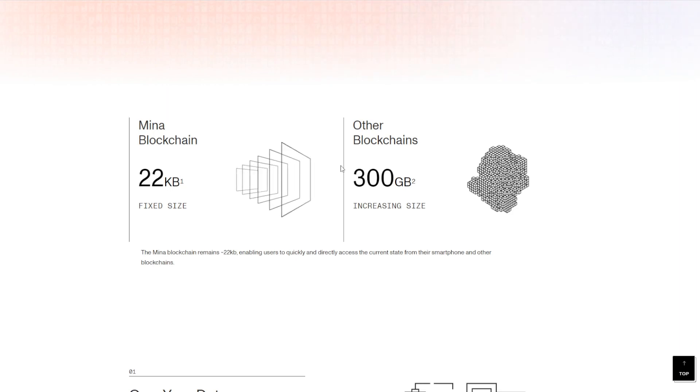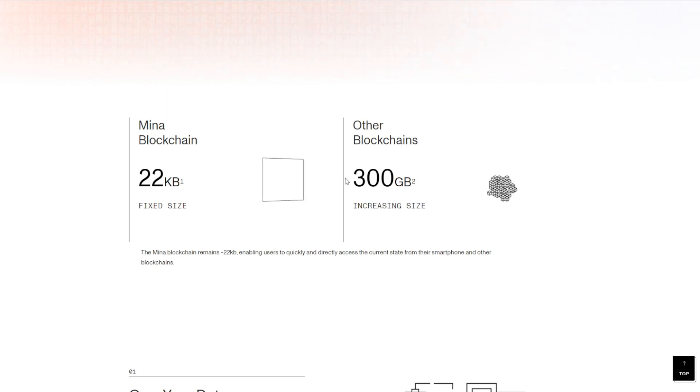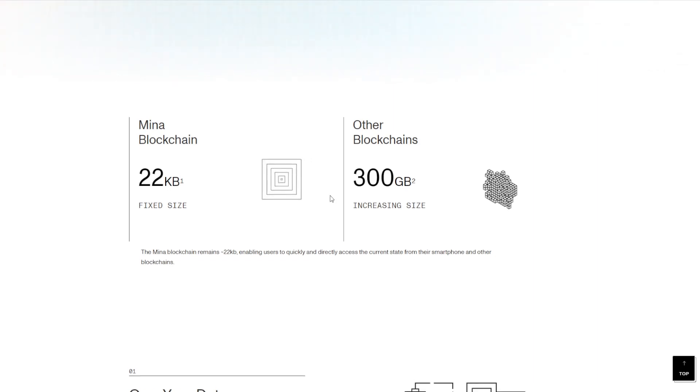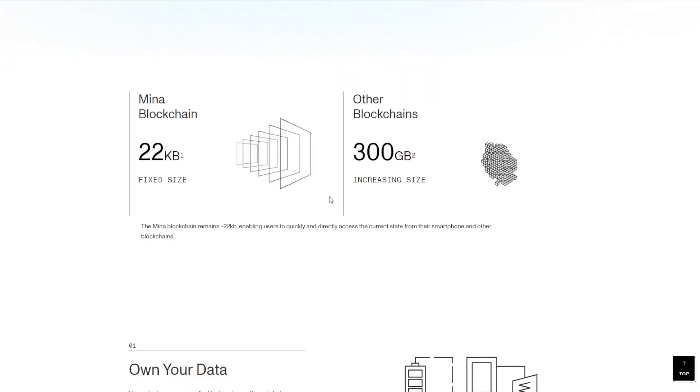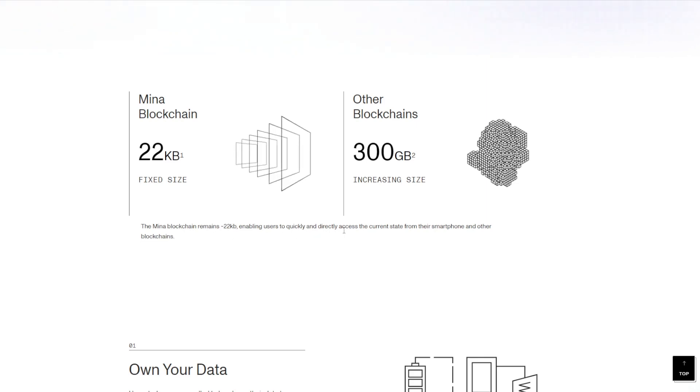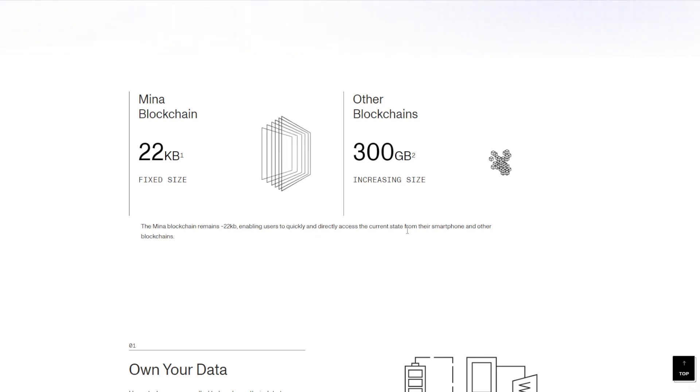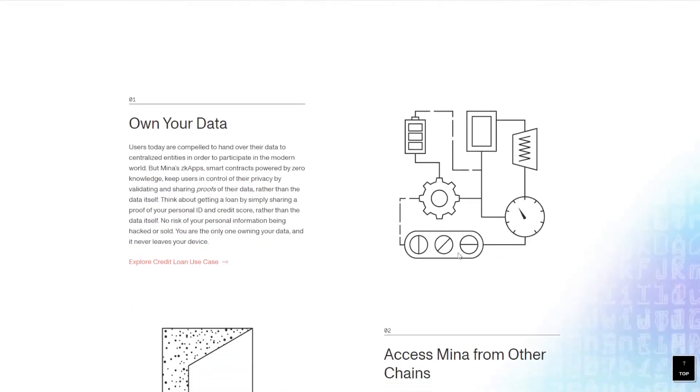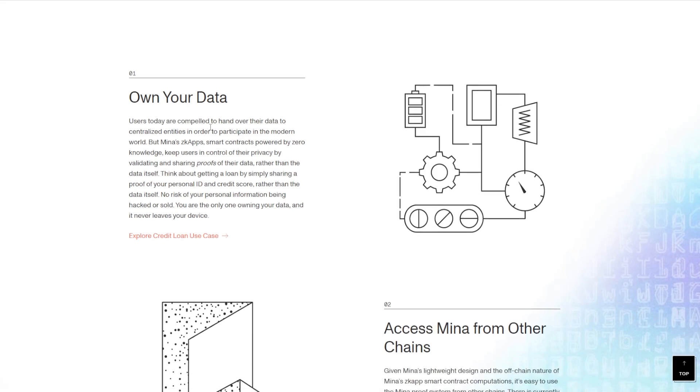So definitely keep that in mind. As it says right here, the Mina blockchain remains 22 kilobytes forever, enabling users to quickly and directly access the current state from their smartphone and other blockchains. Essentially, some of the main aspects of this blockchain itself is that you do own your own data, so you're not giving your data over to centralized entities.